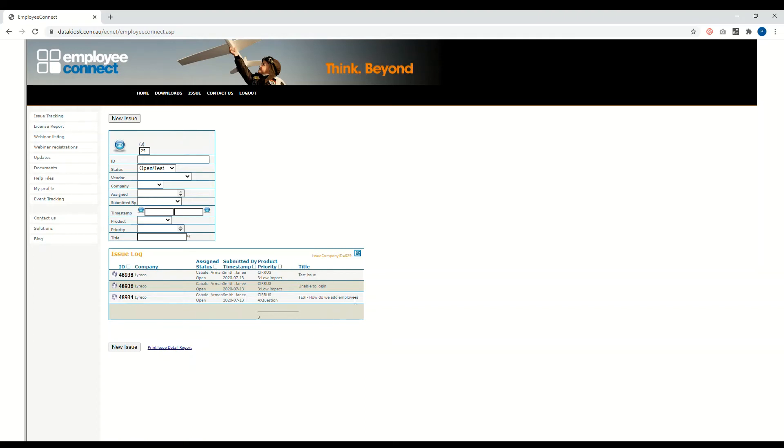To exactly type in the ID of the issue that you raised that you want to follow up or take a look at. Once you have the ID number or any pertinent details related to that issue, just click on the submit button right here.